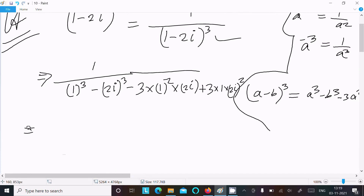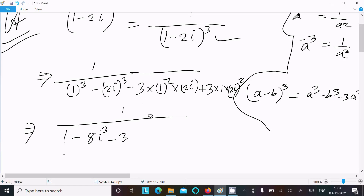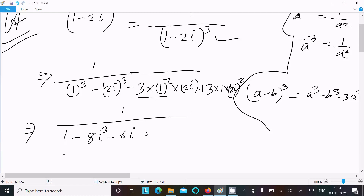So 1³ = 1, and (2i)³ = 8i³. Next, 3 × 1 × 1² = 3, so the term becomes -3 × 2i = -6i. After that, 3 × a × b² = 3 × 2² = 3 × 4 = 12, giving +12i².